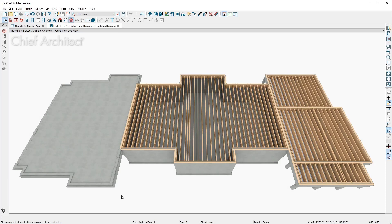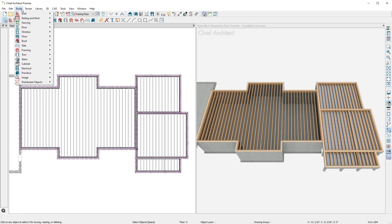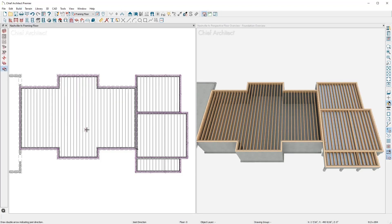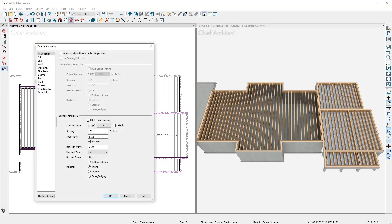Any of these automatically generated joists can be manually adjusted. You can use a joist direction line to change the direction. In this case, as I create a joist direction line and rebuild the framing, you can see how it changes.